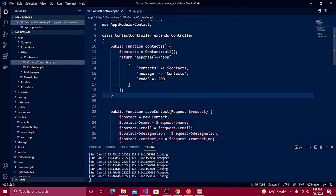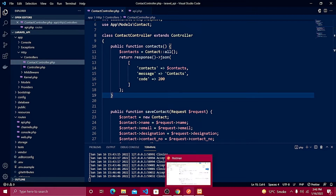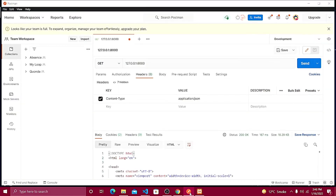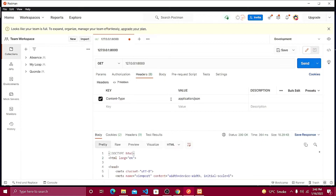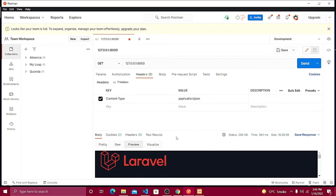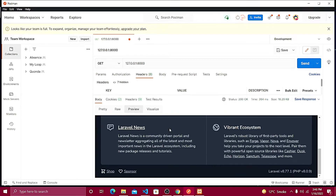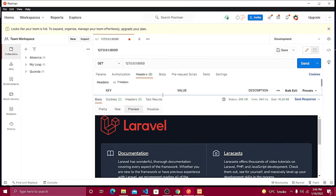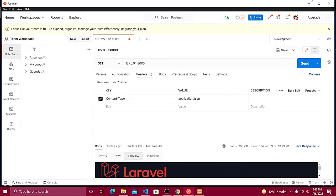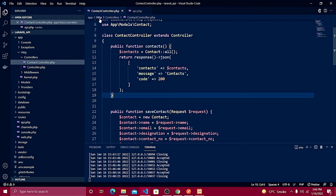Now we are going to create another API for getting a contact — we're going to fetch the result by ID. Then we're going to test it with Postman, so make sure Postman is running. Let me jump into the Contact Controller where we already have the existing APIs defined.